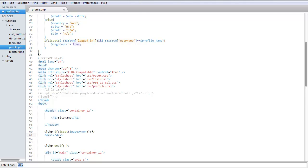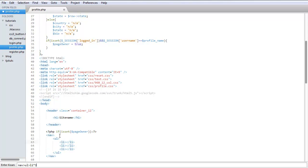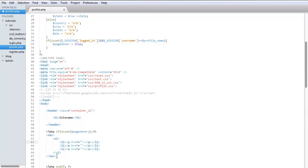Let's do nav, unordered list, and I think we can do, let's do three of them. Okay. All right, so this one will be edit.